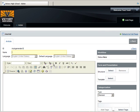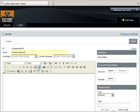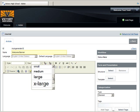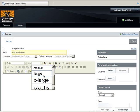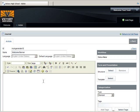We'll name the article Welcome Banner and change the font size to Large. For the text, we'll put Welcome to Victory High School's website.